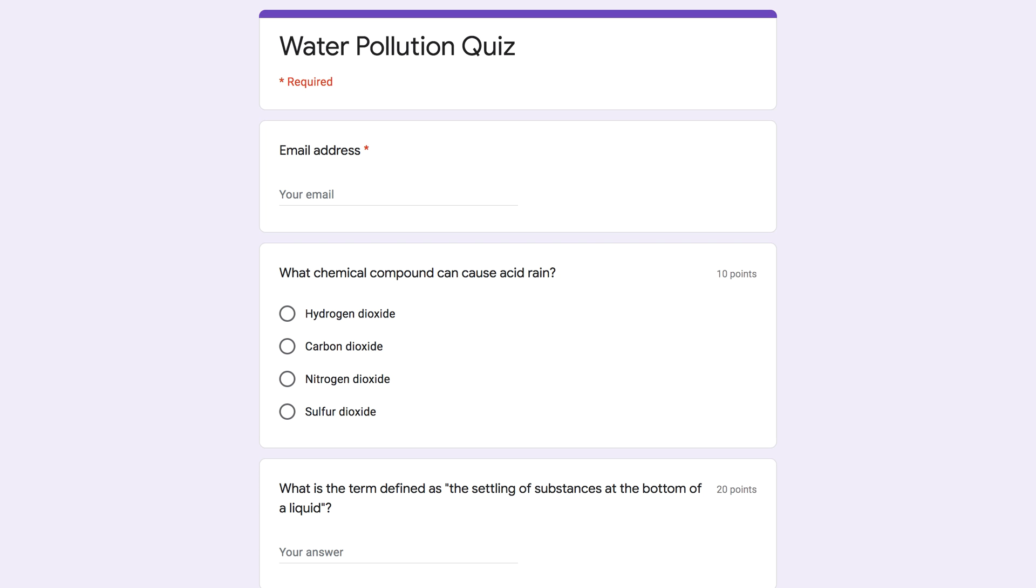Google Forms is typically used to create surveys, sign-ups, feedback forms, and more. It can also be used to create quizzes that you can easily incorporate into Google Classroom.